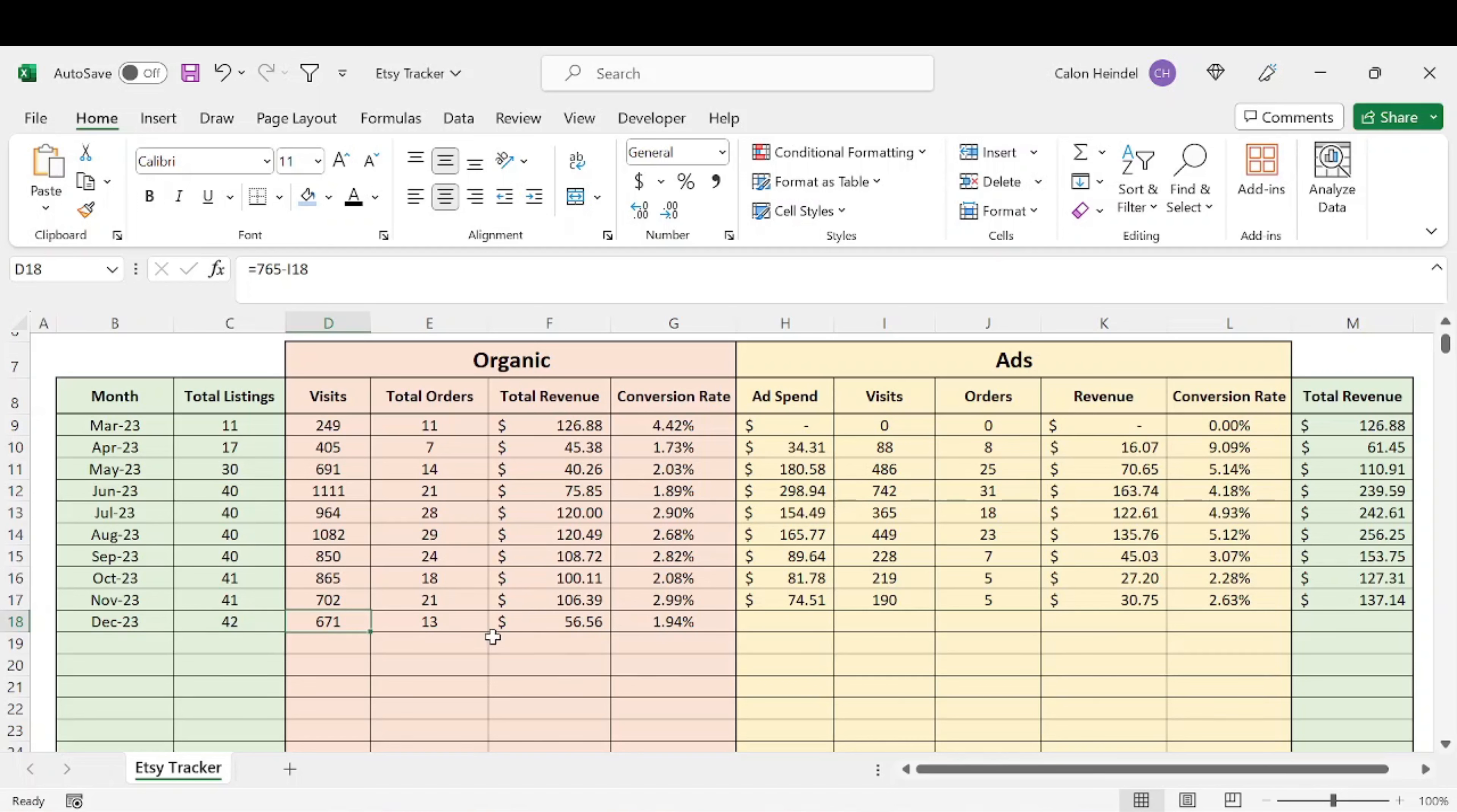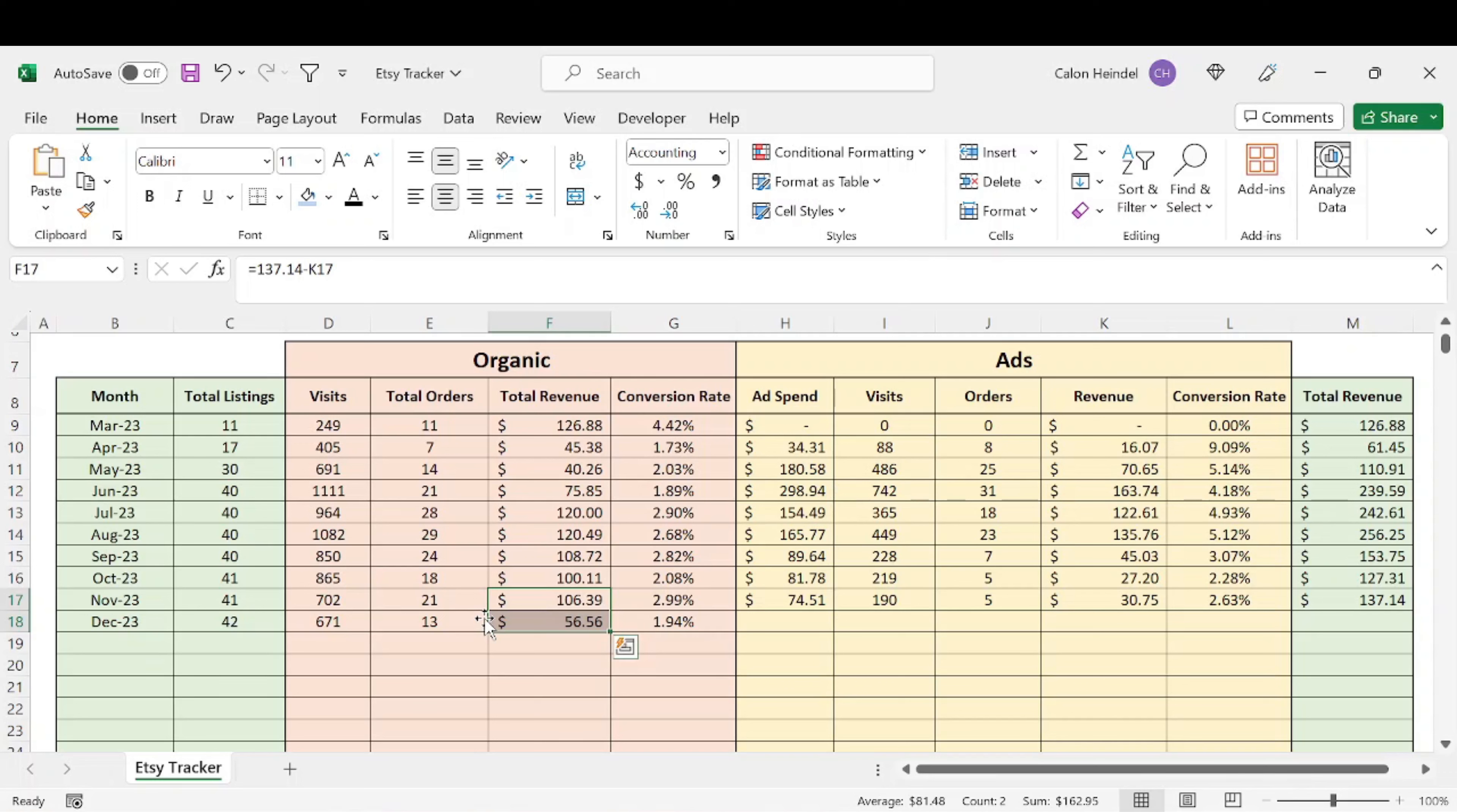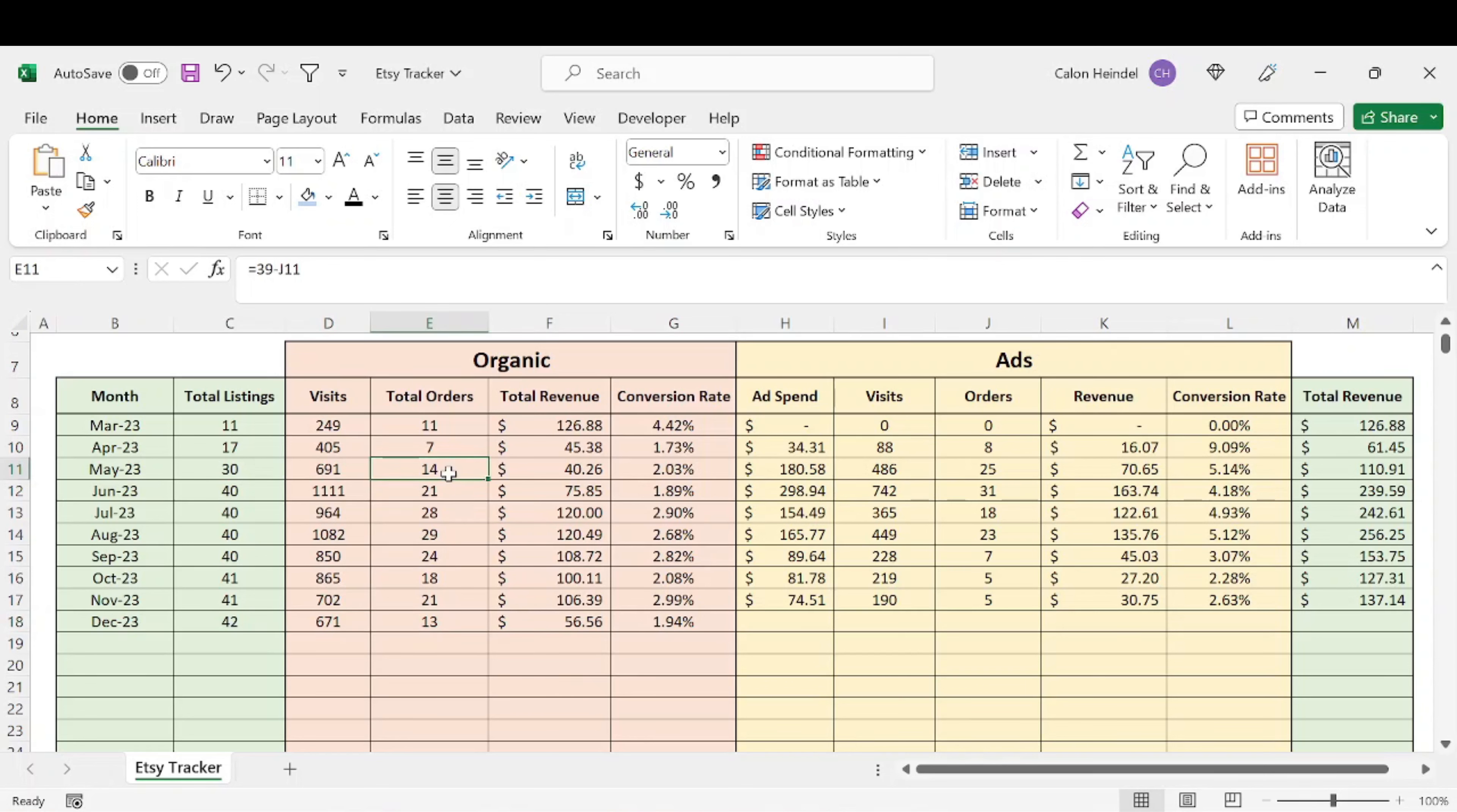That is significantly lower than the previous six months in terms of revenue. It's almost half as much as it was last month in November. But if you compare it to May, where I had around the same amount of visits, 691 to 671, you'll see that I had one less order, but I had about $16 more in total revenue.